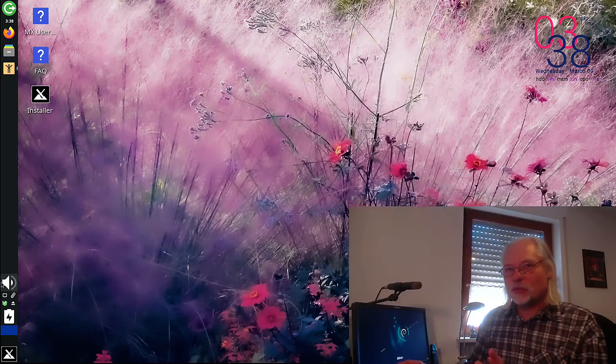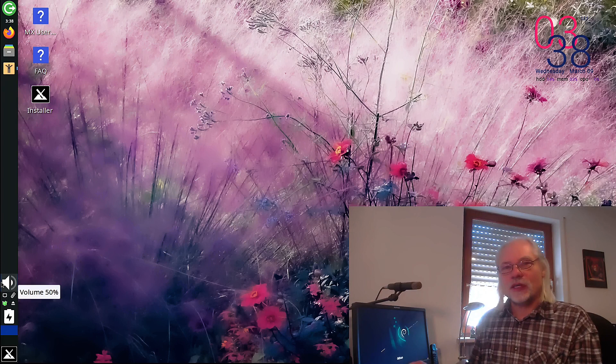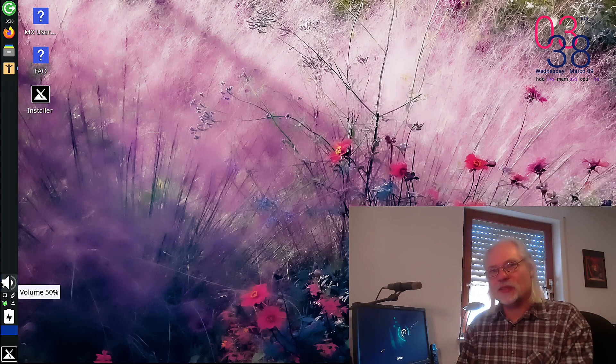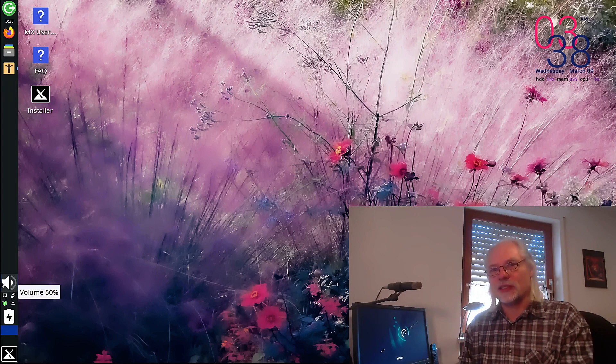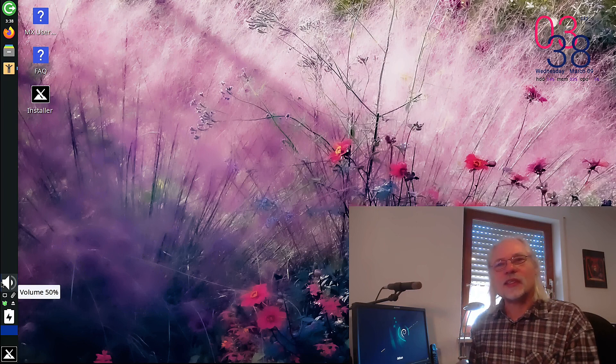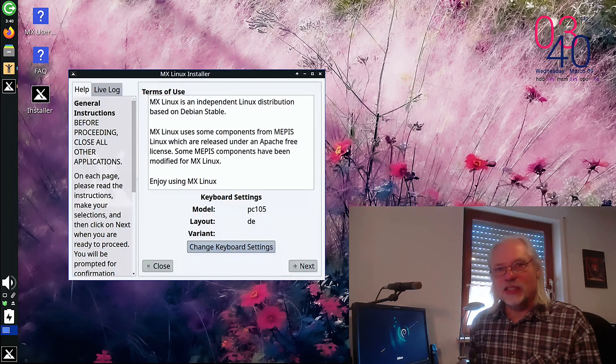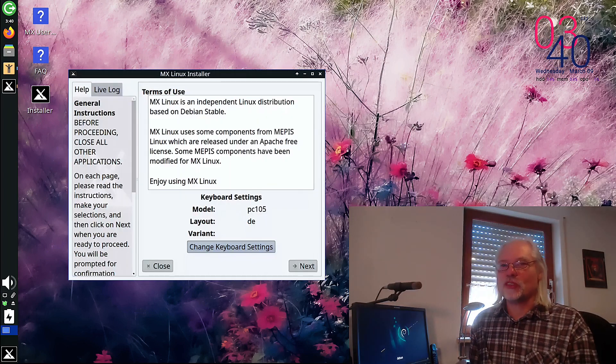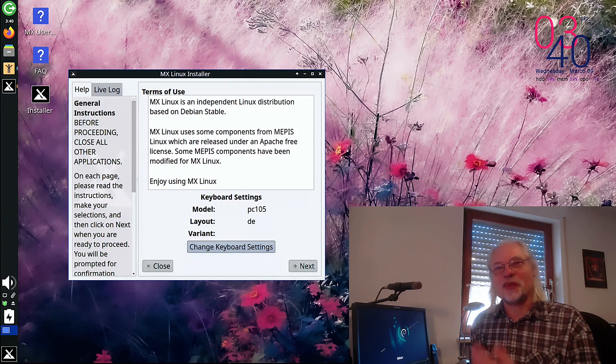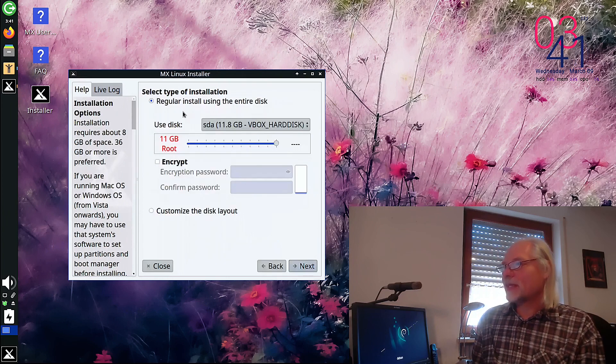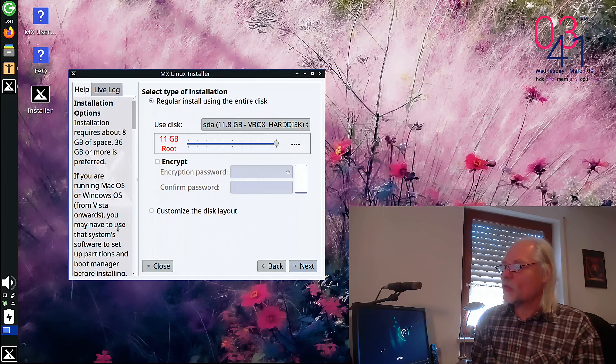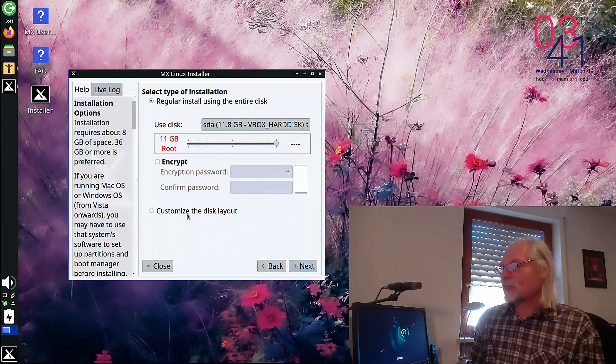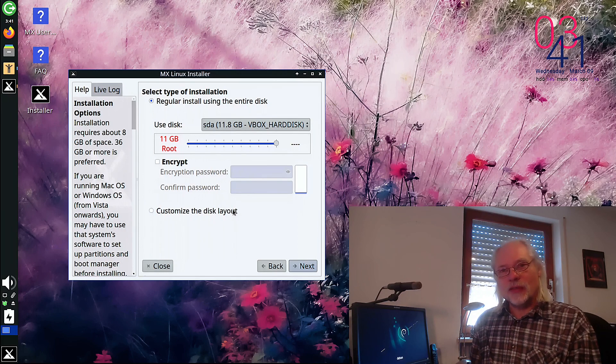Let's begin with the installation. There are some nice goodies you cannot find in other Linux distributions. So let's take a look at that. As you can see, I changed the keyboard setting to German because I'm from Germany. You can select regular install using the entire disk or customize the disk layout. This is not different to other installers. But here is what's special.